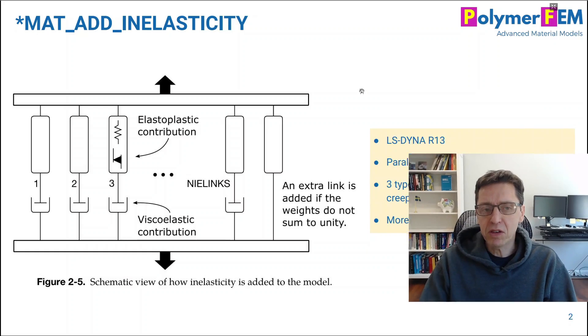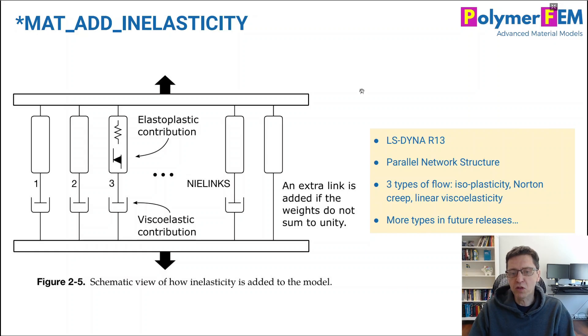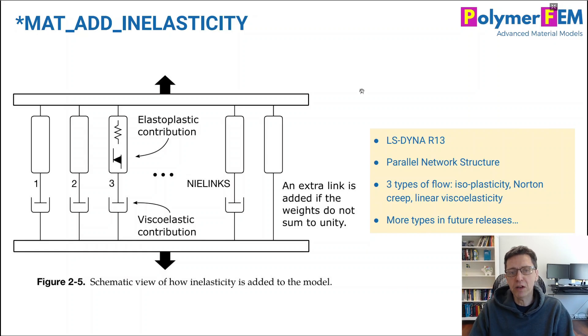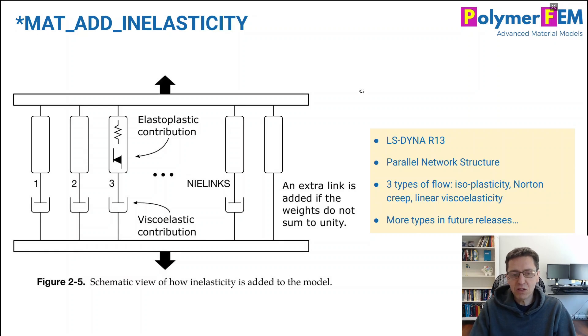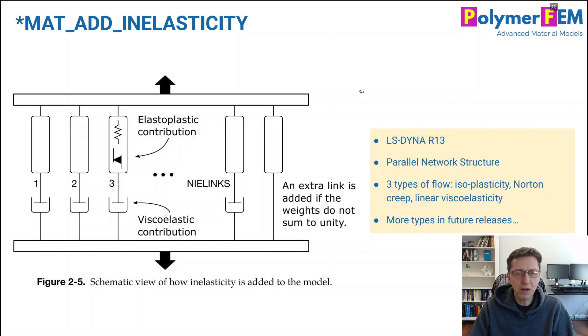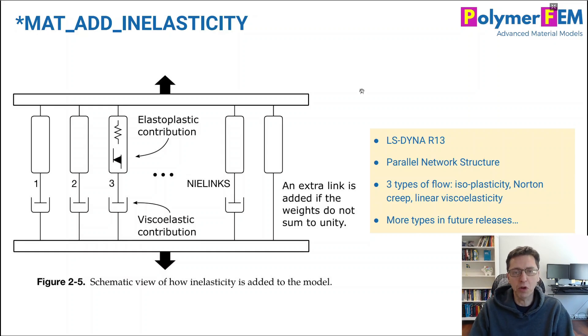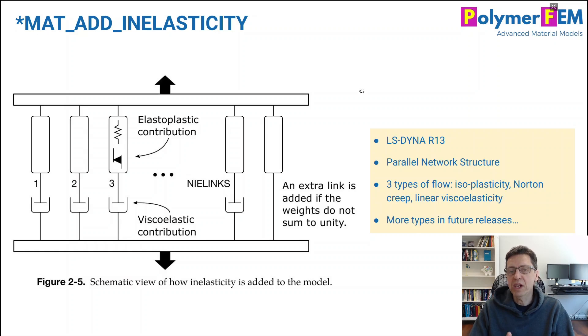This is something that's available in recent versions of LSDyna. Today I'm going to talk about version 13, release 13, and in this release there were three types of flow elements you can add to a hyper-elastic model, for example, that's already available.